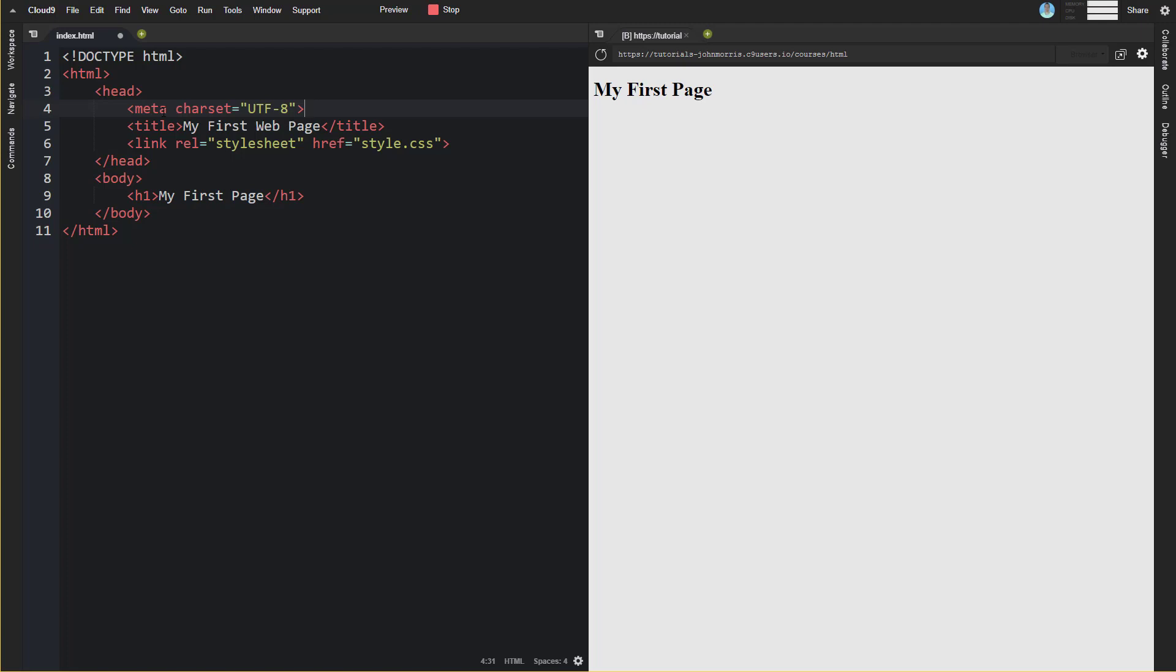That just tells it that there's lots of different character sets out there that can be used. Depending on languages and so forth, different character sets can make sense. But UTF-8 is the most common one, and so you generally want to put this at the top of all of your web pages.